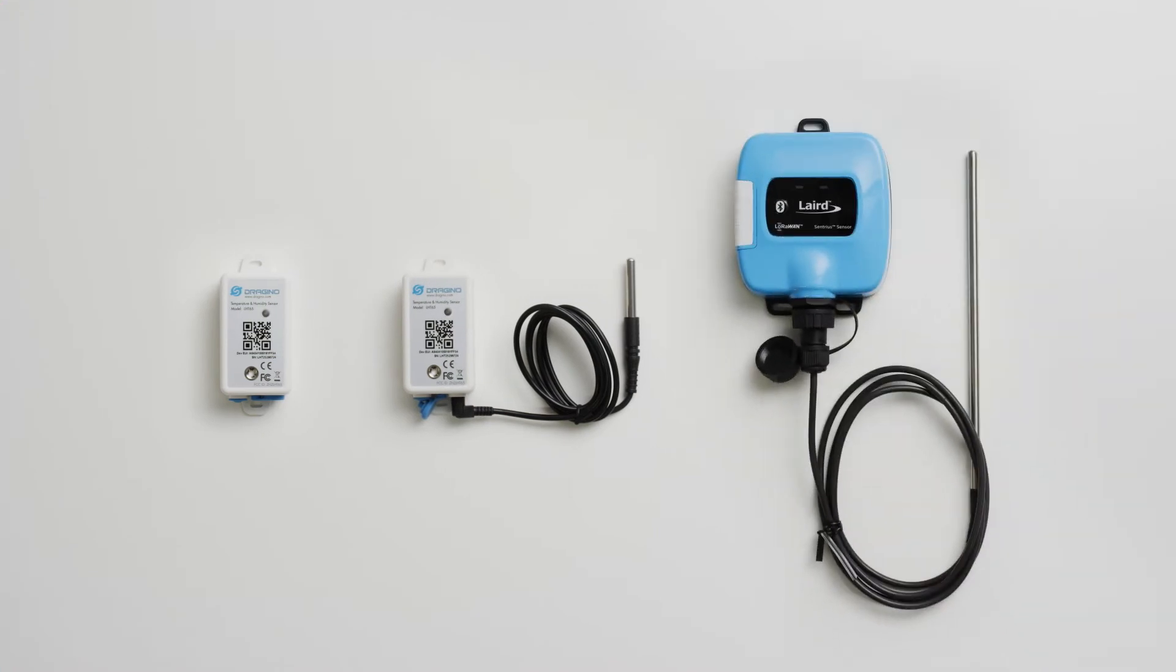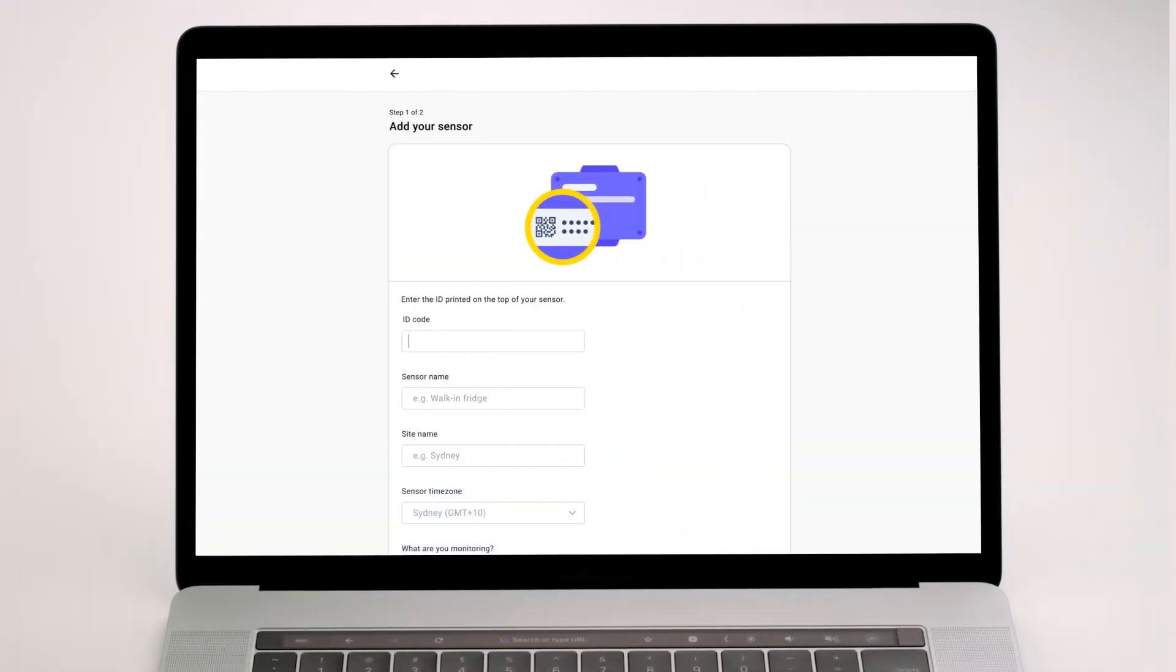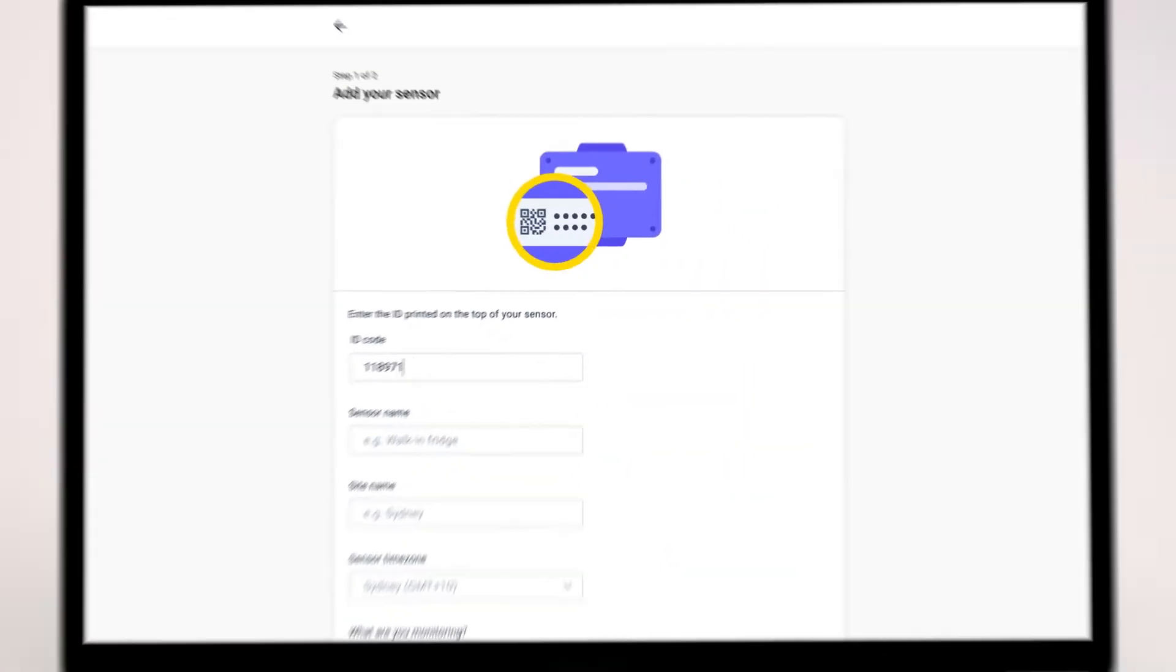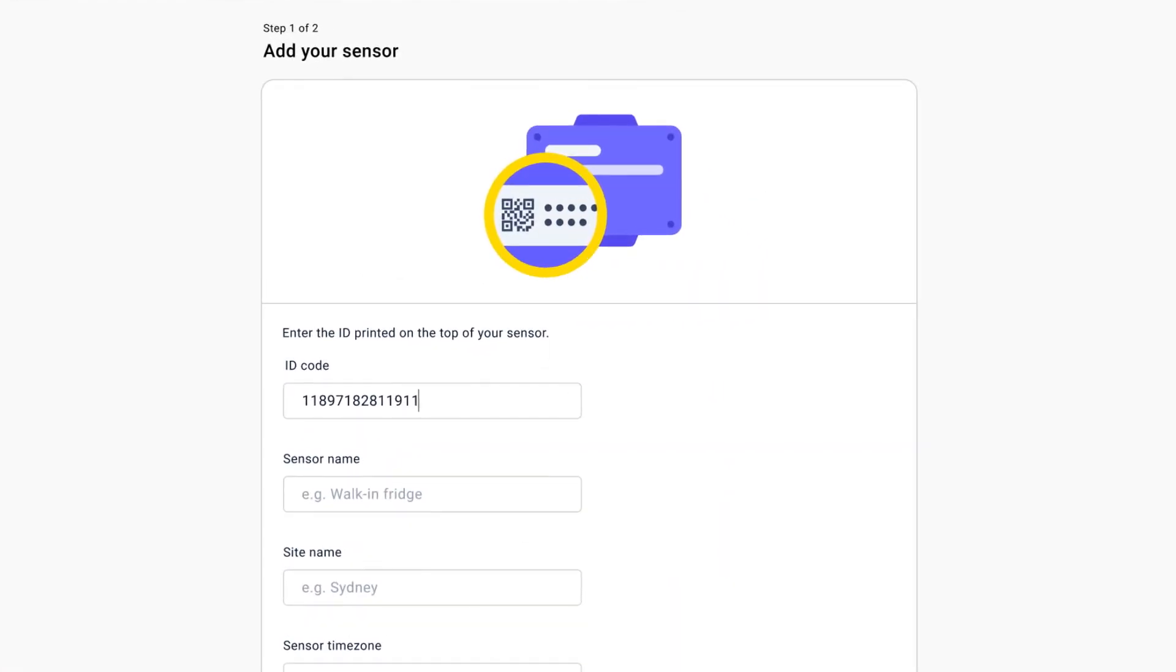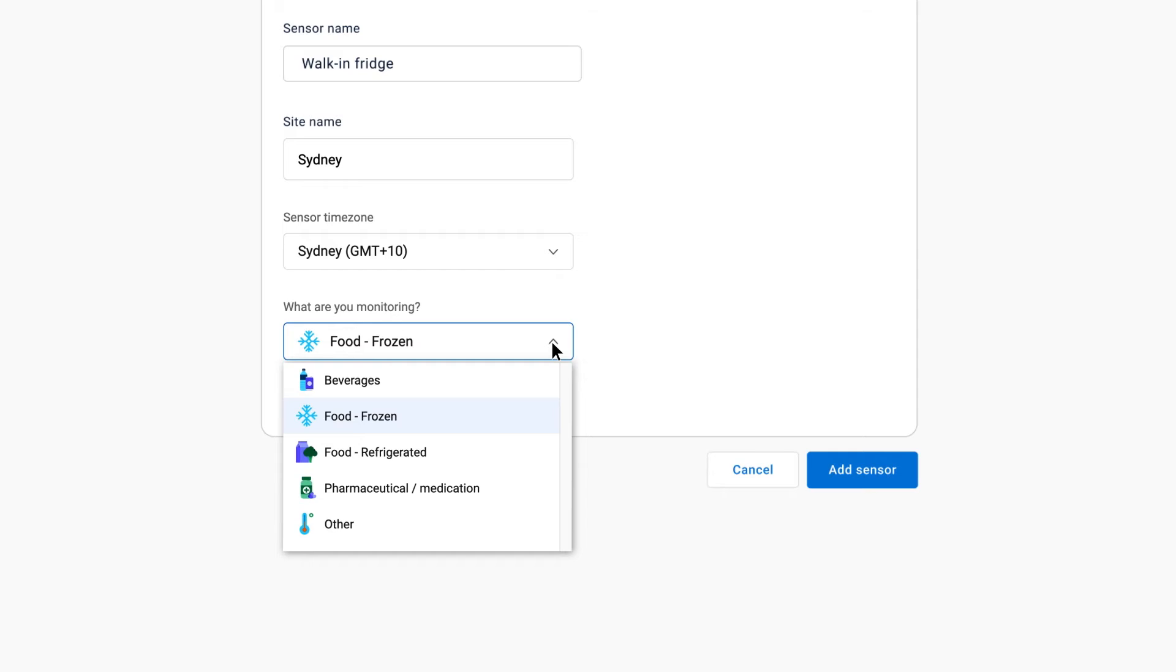Now let's set up your first sensor. Add the sensor to your iAuditor account and add a name for the sensor. Most people name it after the asset or area that it's monitoring. Now select a category.